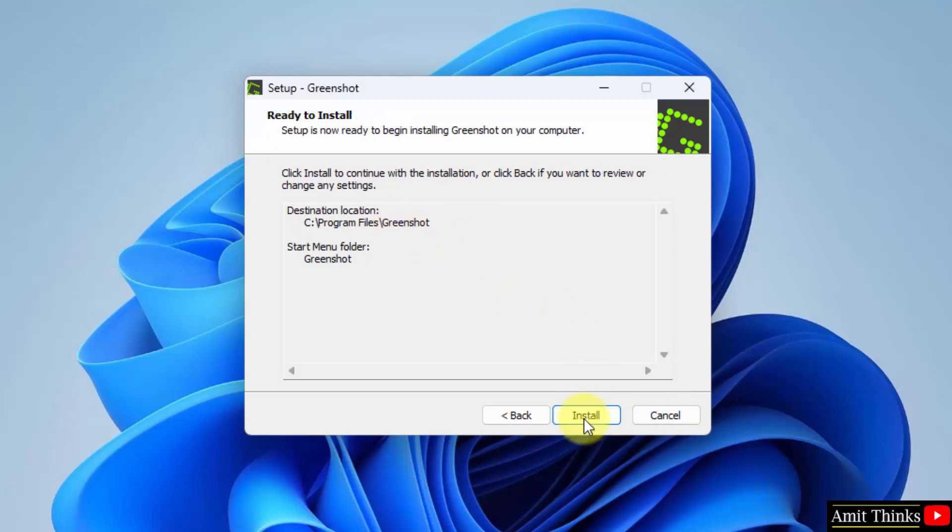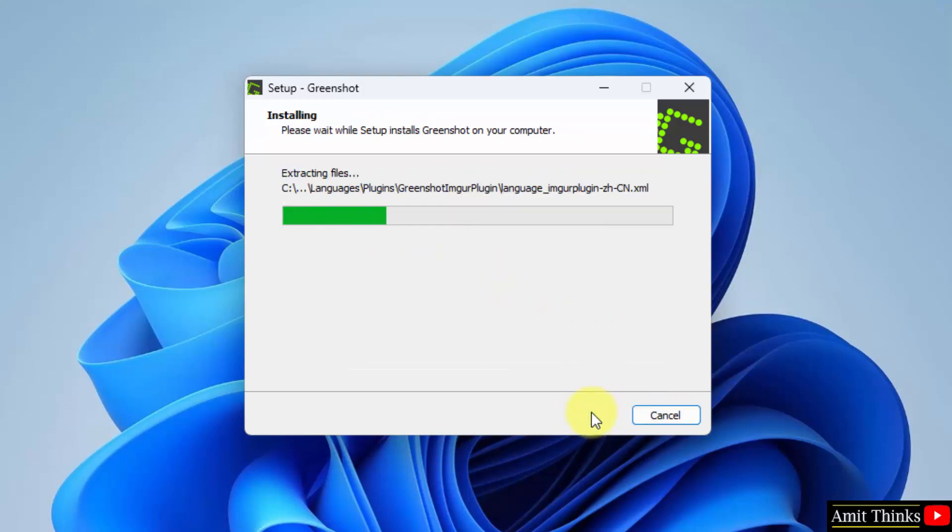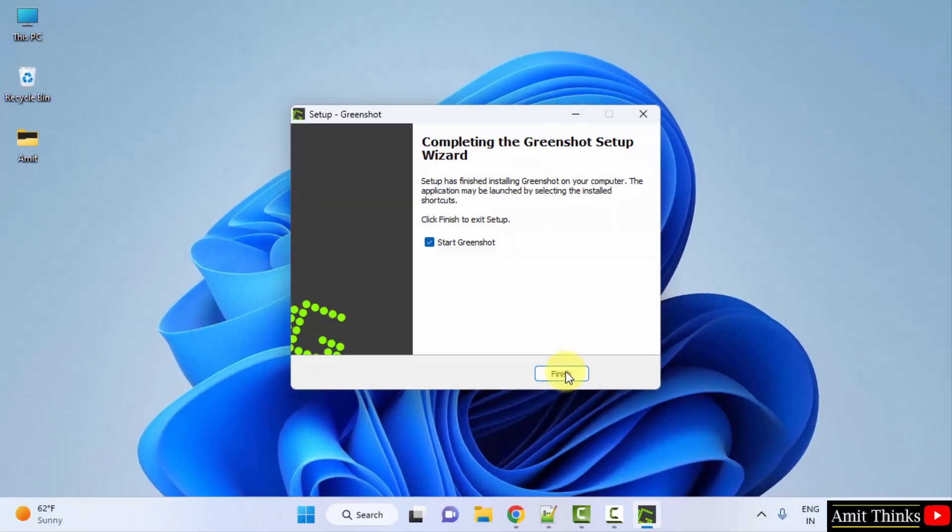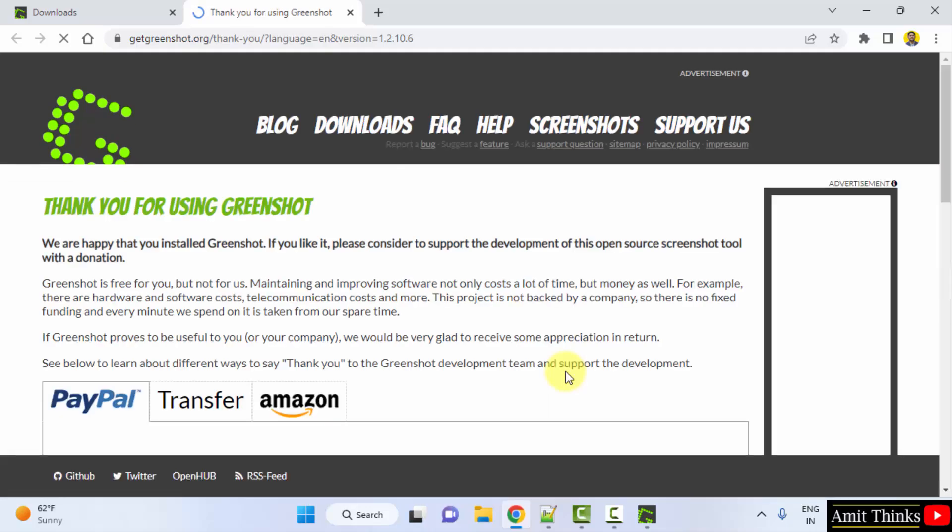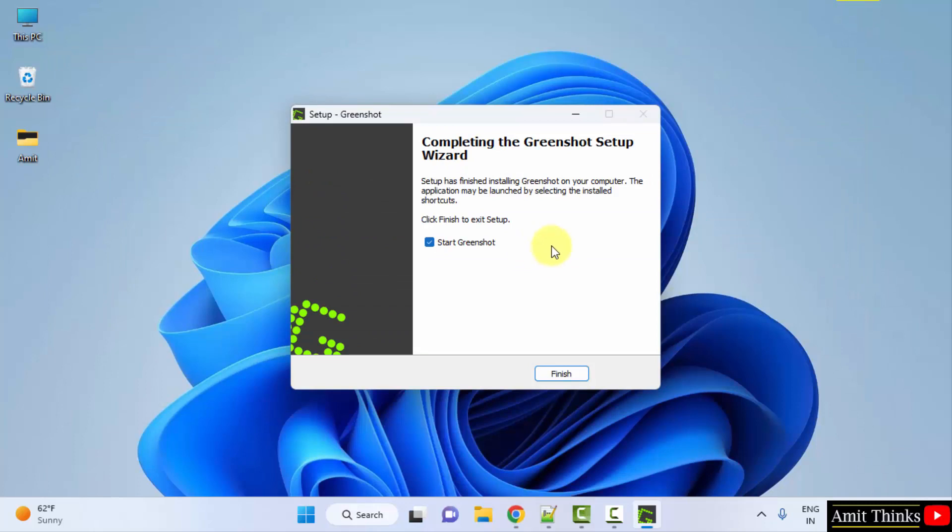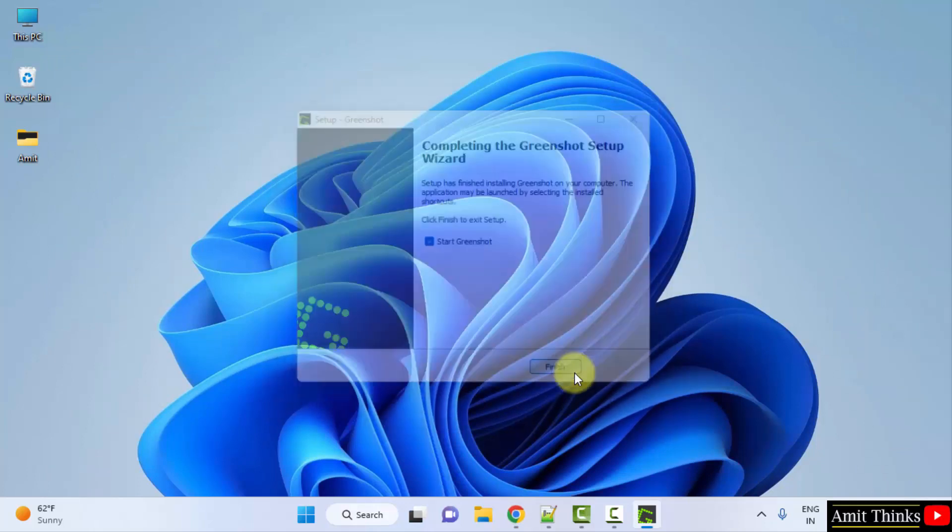Everything looks fine. Click on install. Now the installation will begin. Now you can see it has been installed. When you minimize, you can see it is visible. I will click on finish and it will directly start it.